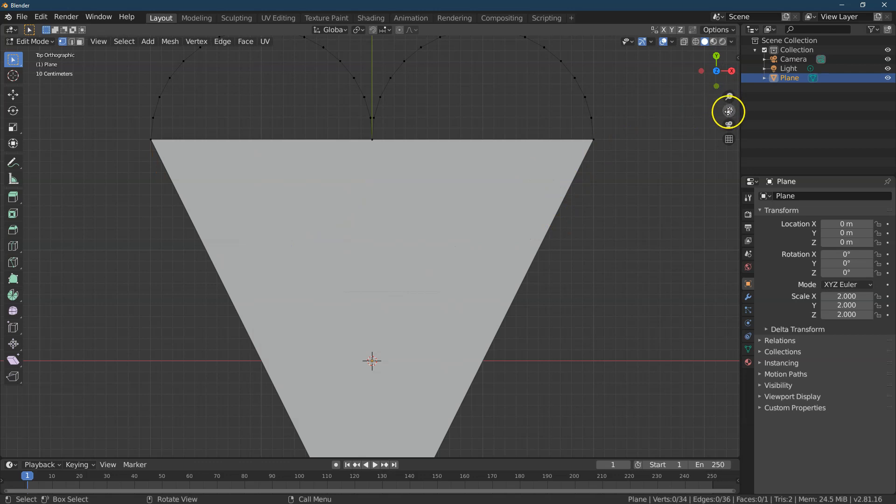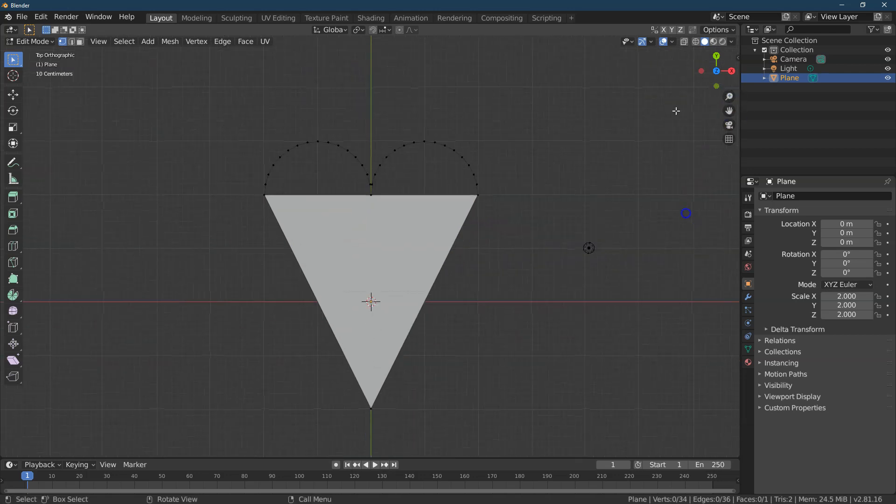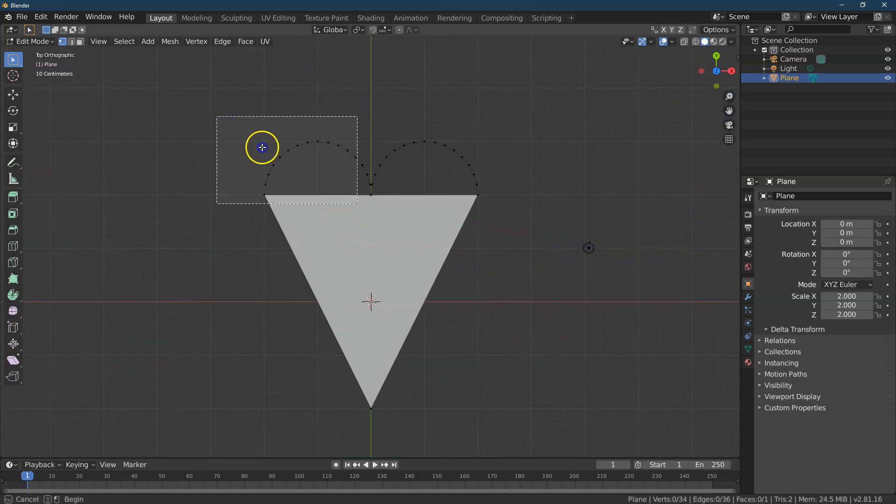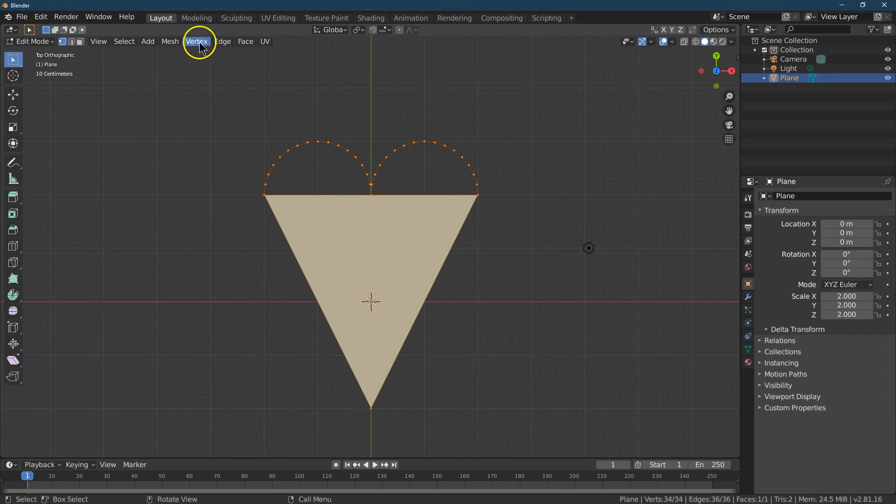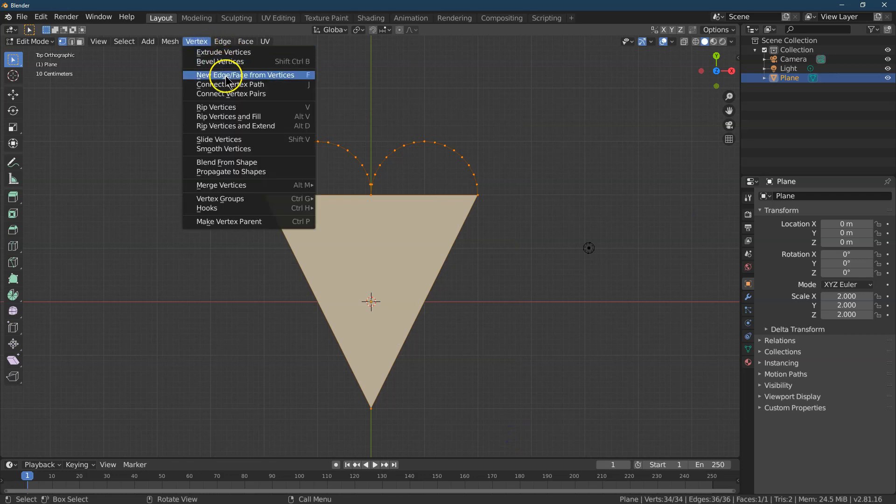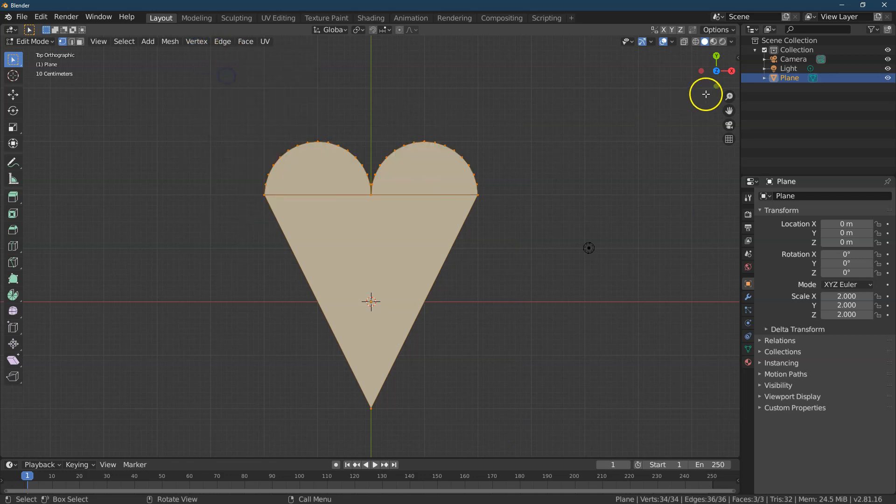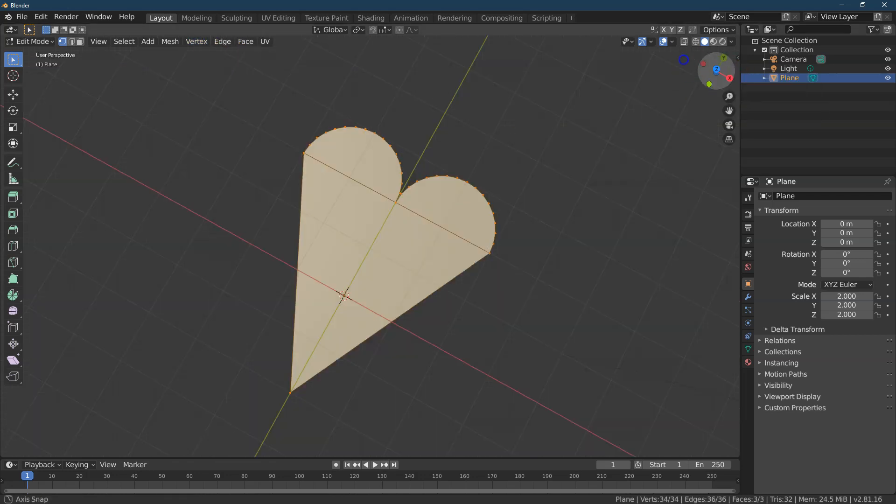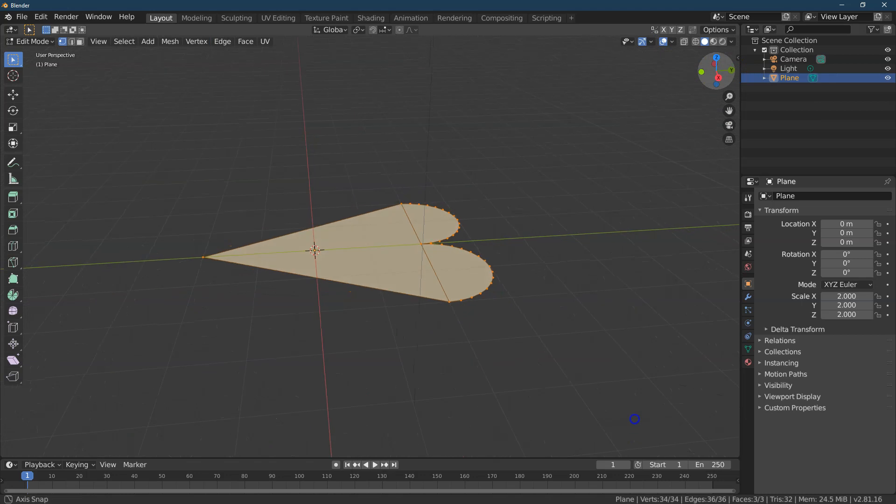All right. And now, let's go ahead and select all of this. And go into Vertex, New Edge, or Face. I'm going to turn it.